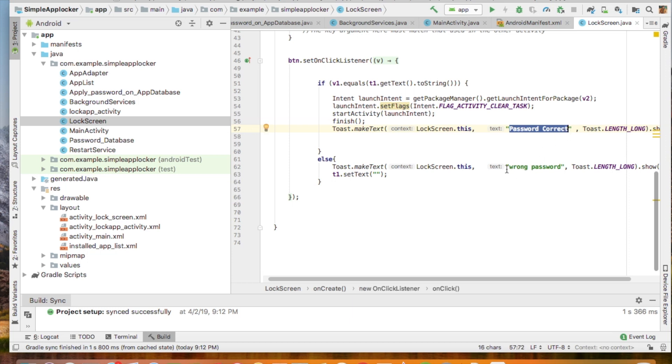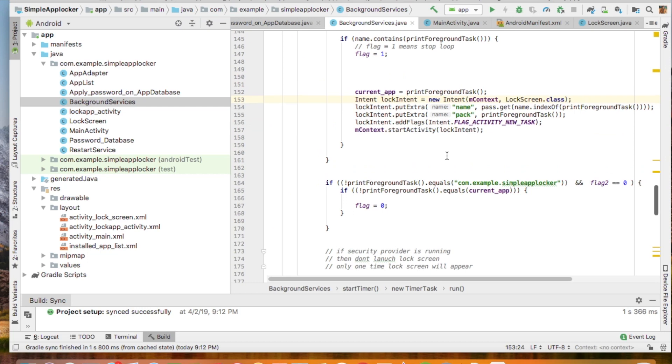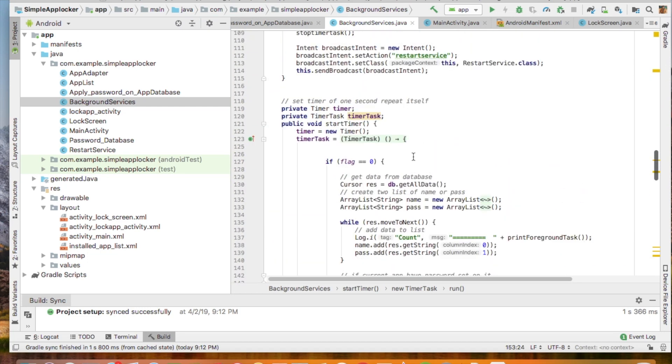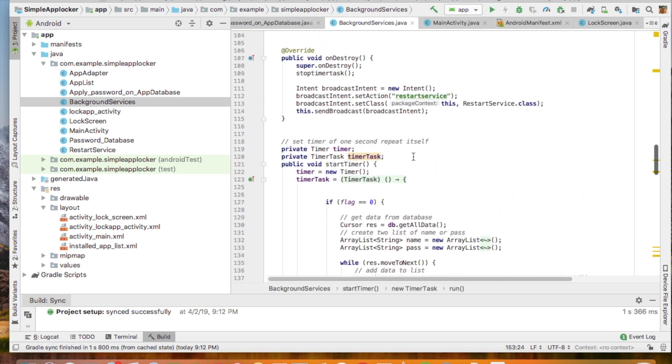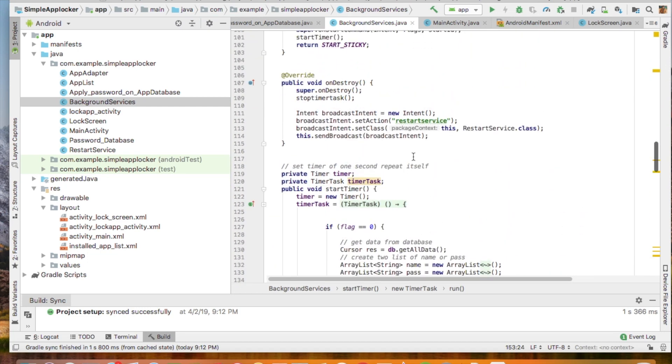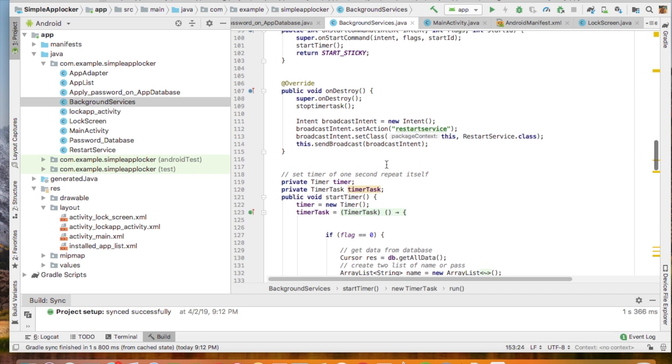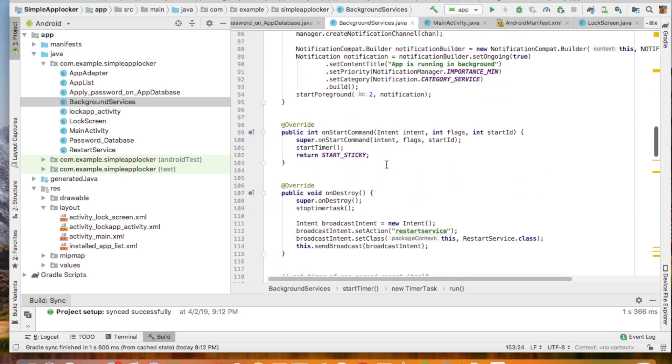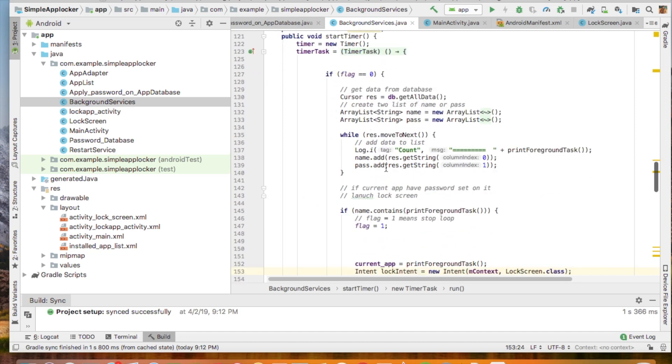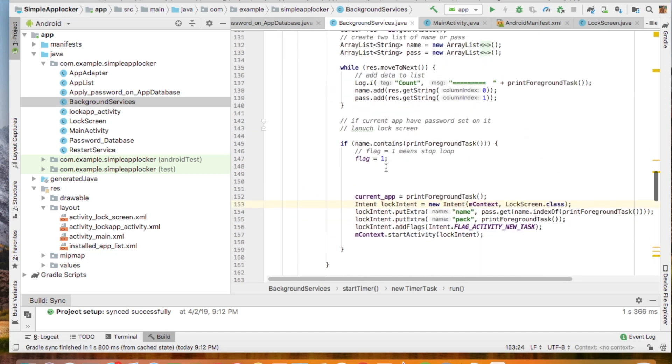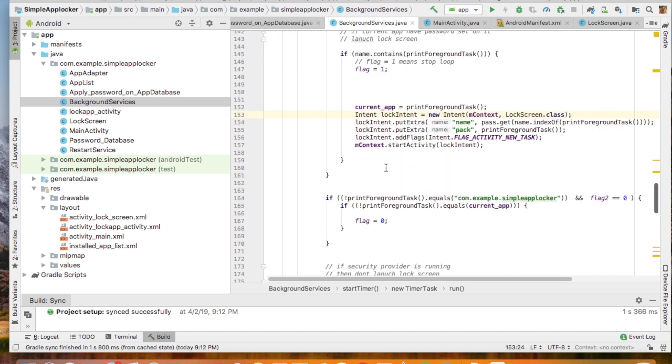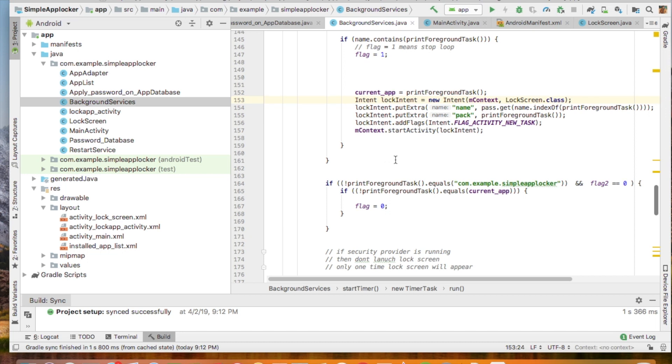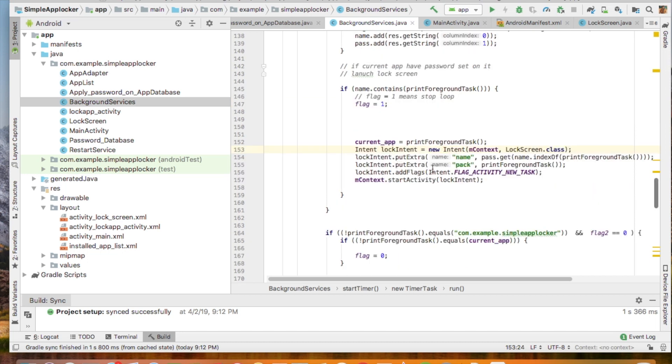If you write the correct password, you will enter and access the real app. Otherwise, you cannot access your real app. So I am using a background service also. The background service is running indefinitely in the background with no interface.